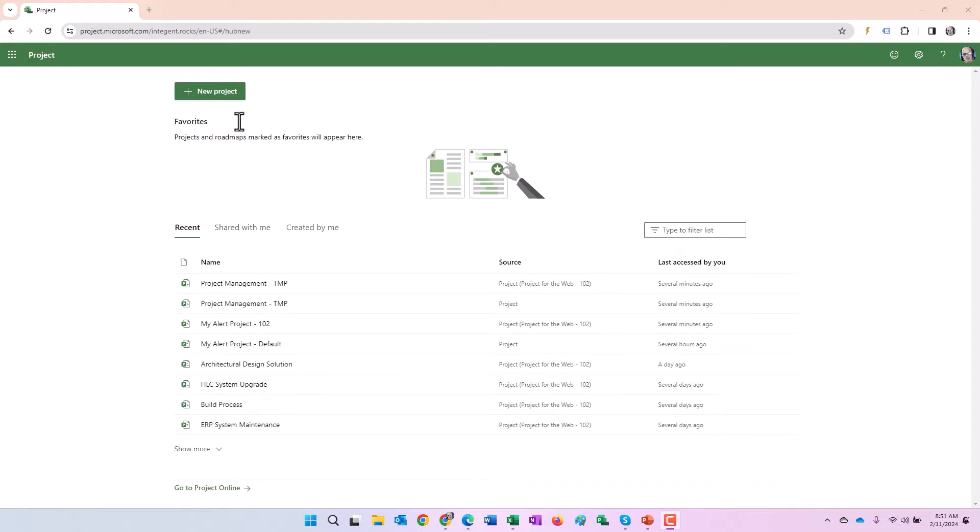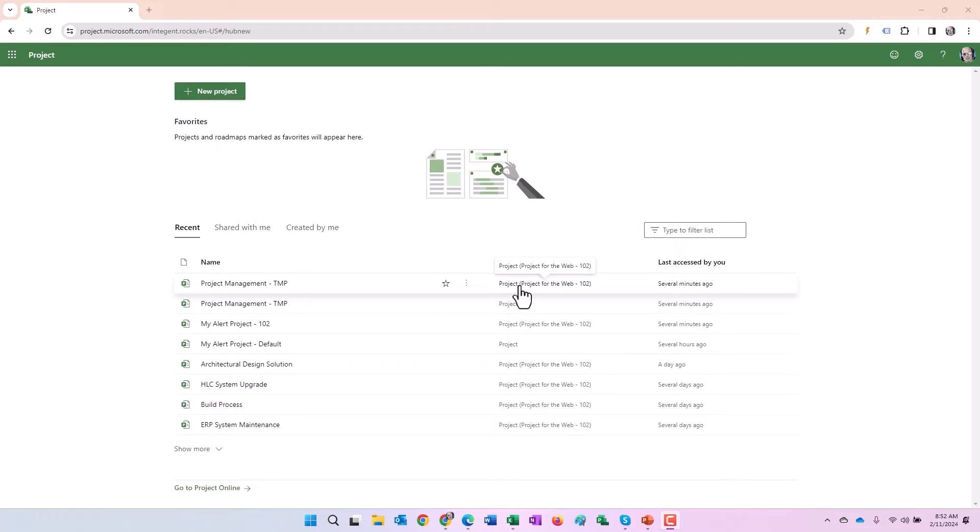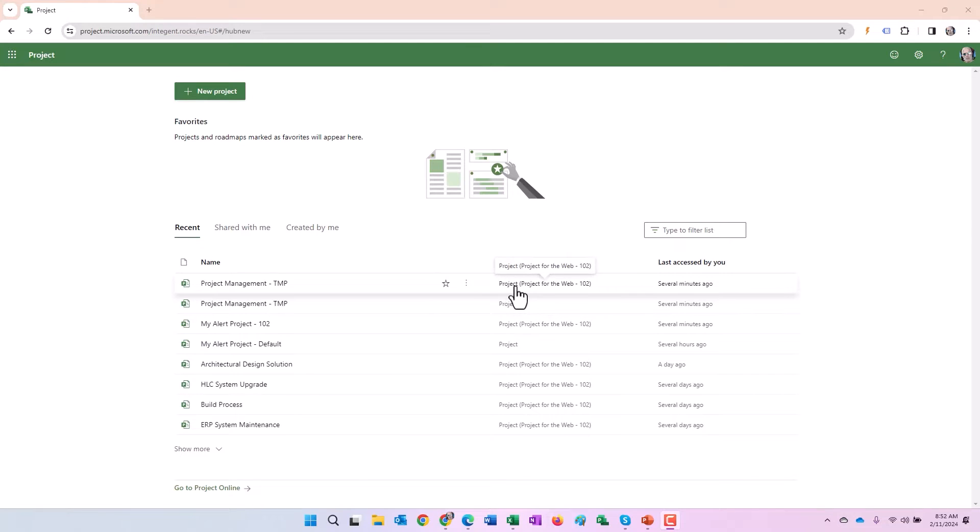So notice we're in my Project for the Web homepage here. And as you can see, we have different sources here when it has the word project in front of it. Whether it's followed by something or not, project means it's a Project for the Web project.